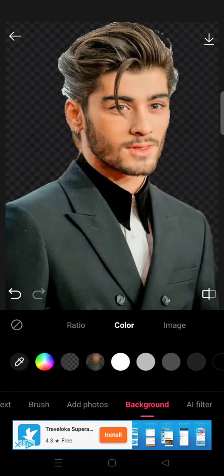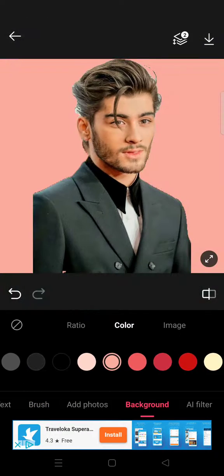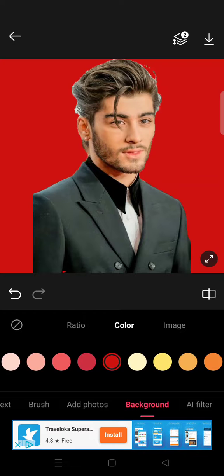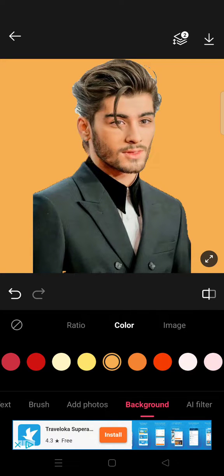Just choose which background you want to use. And that is how you can delete or remove a picture background in Epic.